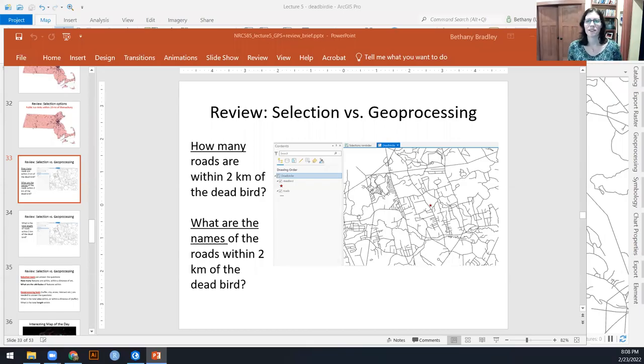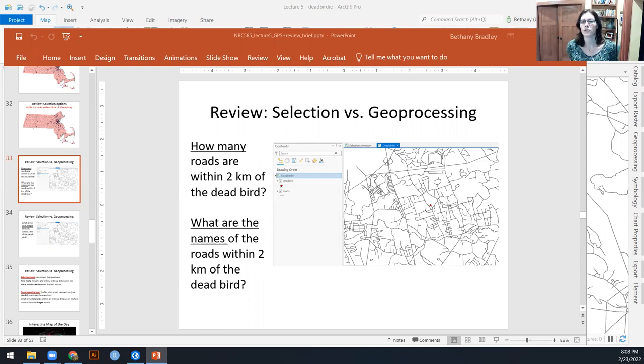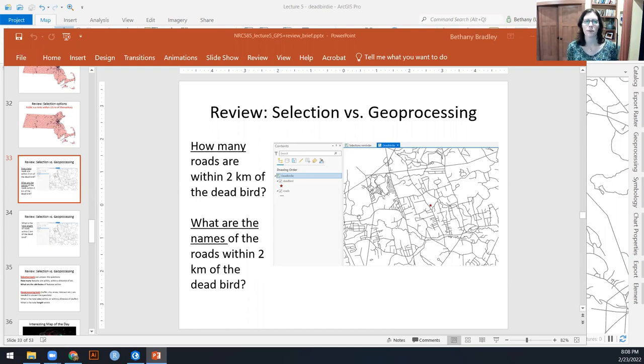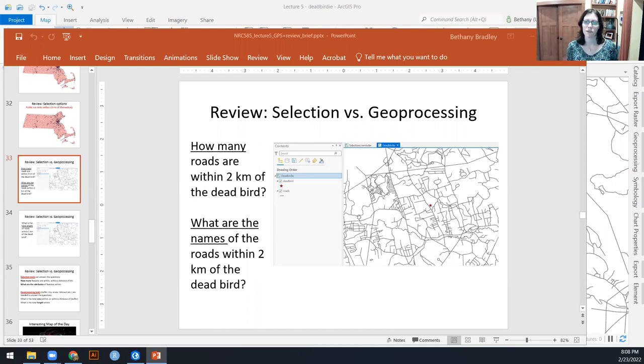Hi everyone. So this is a refresher tutorial on when we would want to use selection, so select by attributes or select by location in ArcGIS, versus when we need to use geoprocessing.